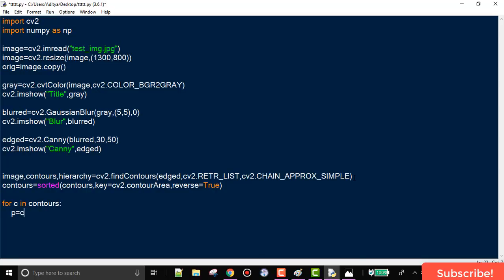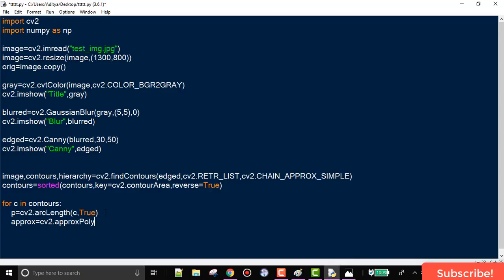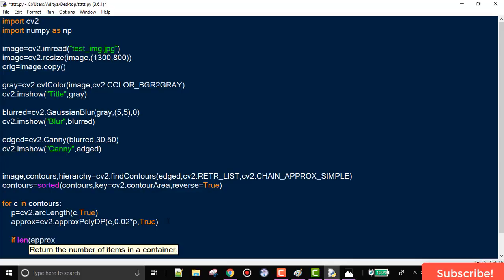Now we run a loop over all contours and use the arcLength function to find a square within the contours. The first argument is the contour and the second is True, indicating we are looking for a closed shape (squares, rectangles). We then use approxPolyDP to approximate what arcLength returns. The epsilon value of 0.02 worked well here — you may need to tune this. If approxPolyDP returns 4 points, it is a square or rectangle.